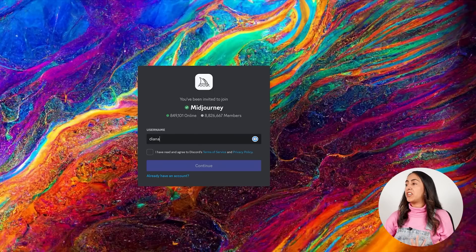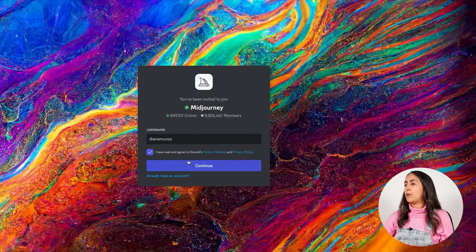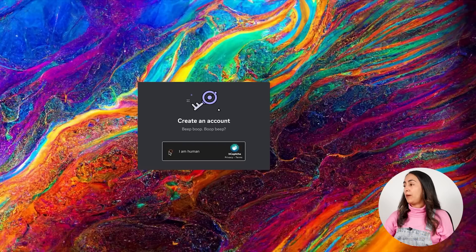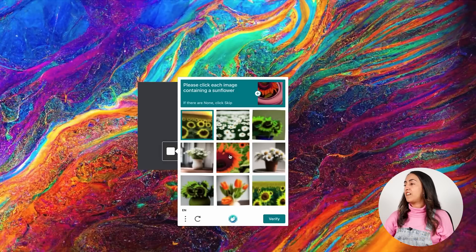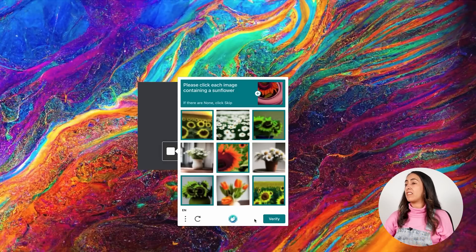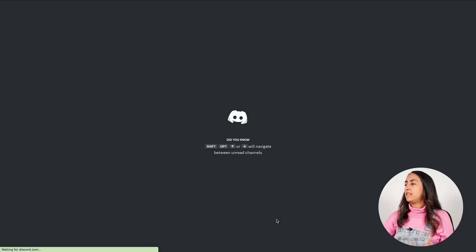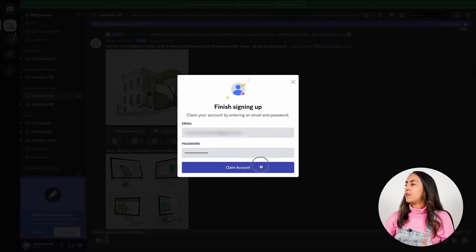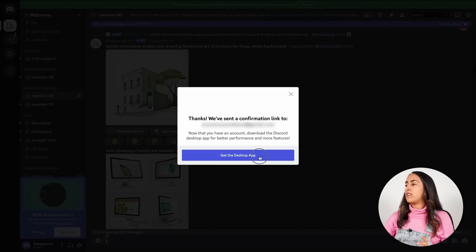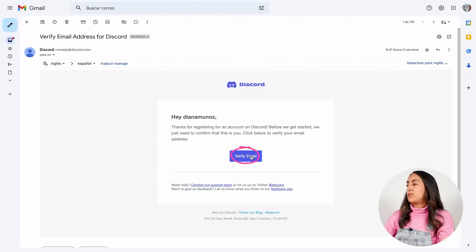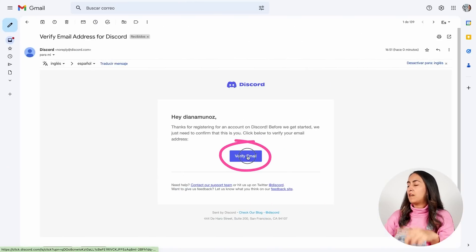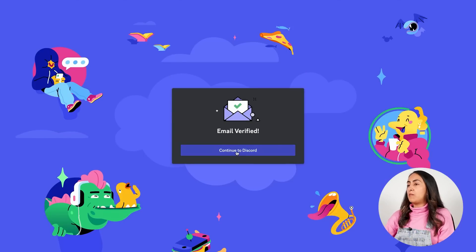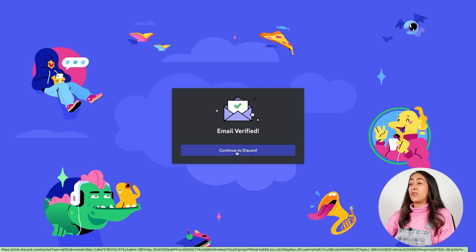Here you would like to type a username, then check this box and hit continue. Check this box and verify that you are human by completing this request. Enter your birth details. Now enter an email address and password to claim your Discord account. Now go to your inbox and verify your email.